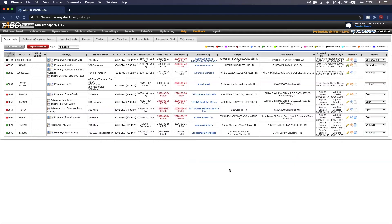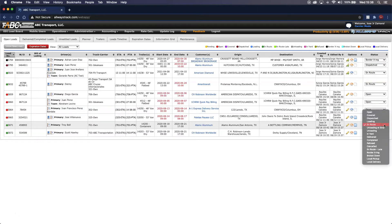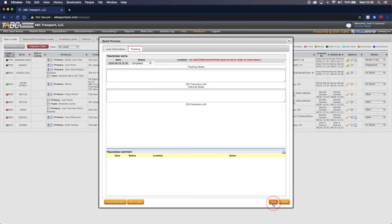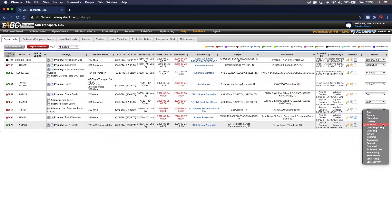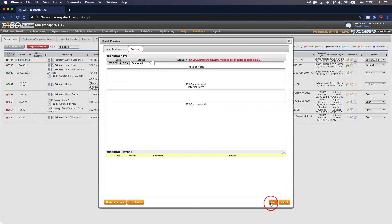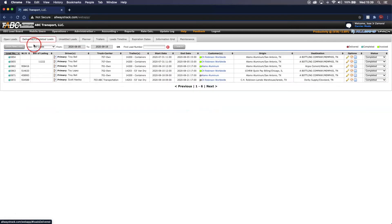Now that we have uploaded our documents, we can go ahead and complete the loads. To do that, go to the right-hand side where the status column is. For load 5871, click the drop-down arrow and change the status from In Route to Completed. Then locate load 5872 and do the same — switch from In Route to Completed. This moves both loads over to the Delivered/Completed tab. Once we click there, we will see both loads 5871 and 5872 are listed.